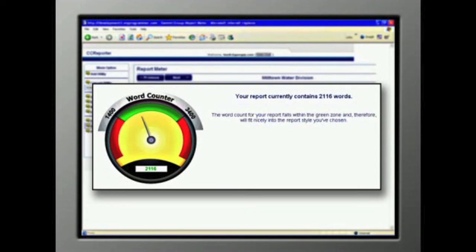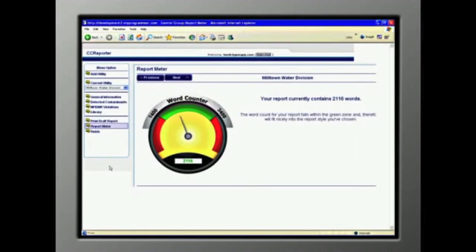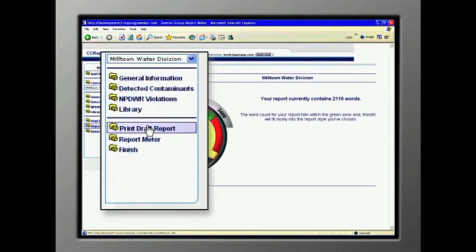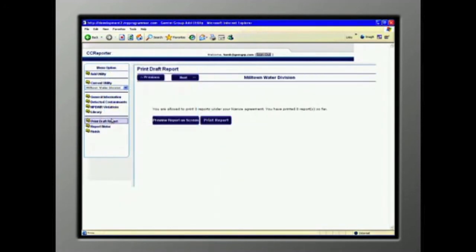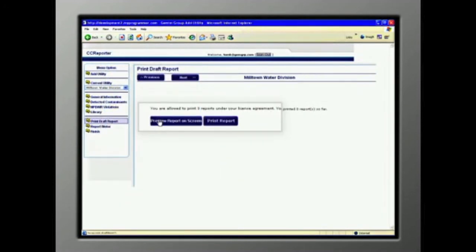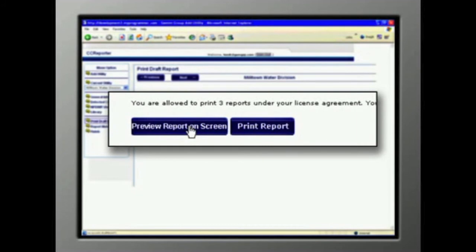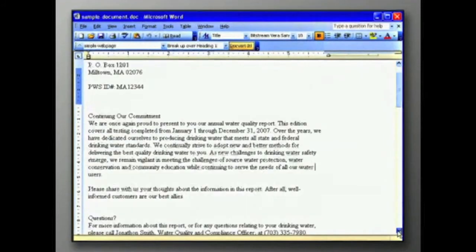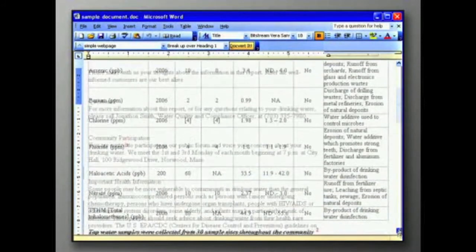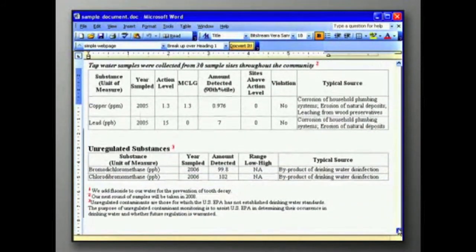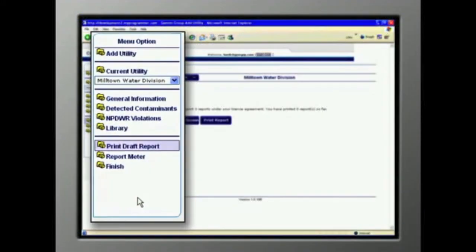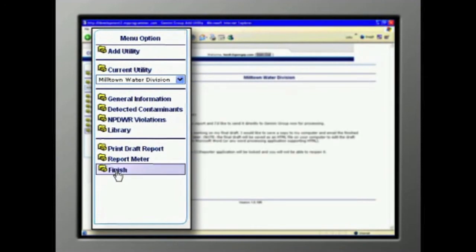As long as you are in the green zone, you're OK. Now, let's see what we've created. Click Print Draft Report. We can either print a hard copy or show it on screen. All the text shows first, with data tables at the bottom. This is your chance to review and make any changes. Click Finish and you're done.